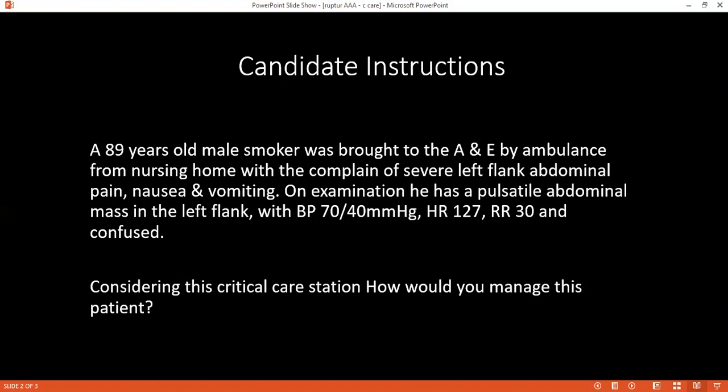Since the patient with abdominal aortic aneurysm is hypotensive, what medication would you give to maintain blood pressure? I will ask for vasopressin, which increases mean vascular resistance and therefore increases blood pressure.